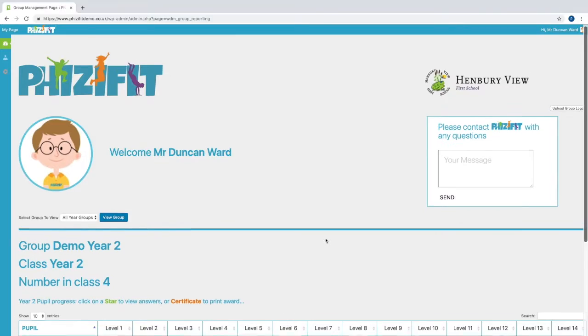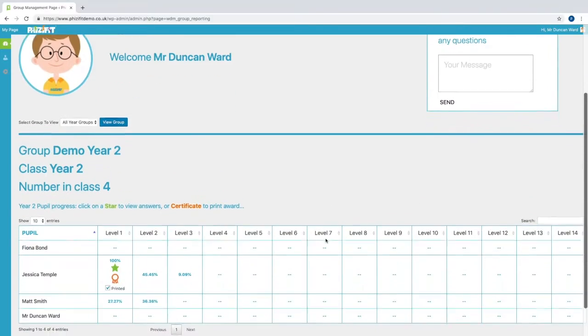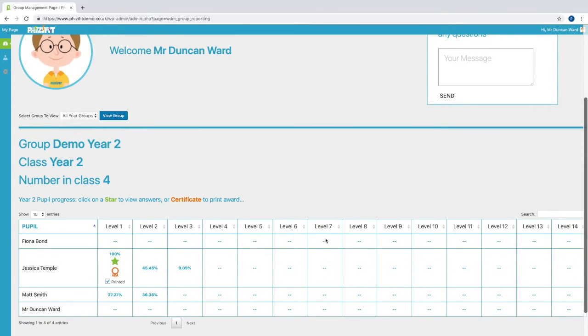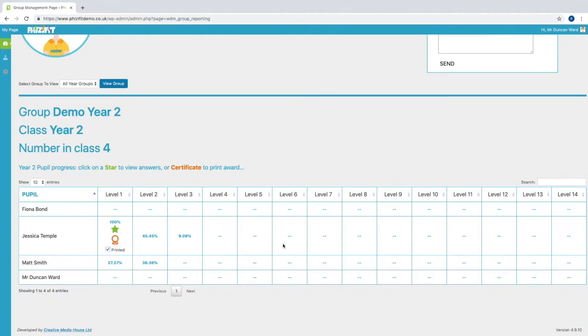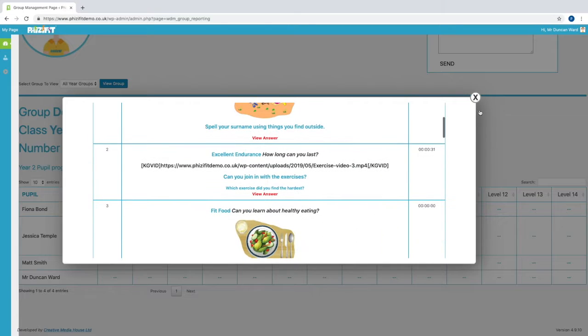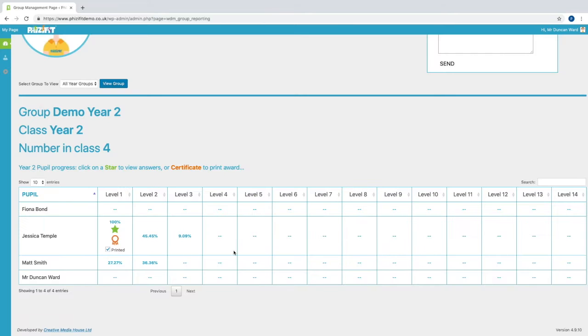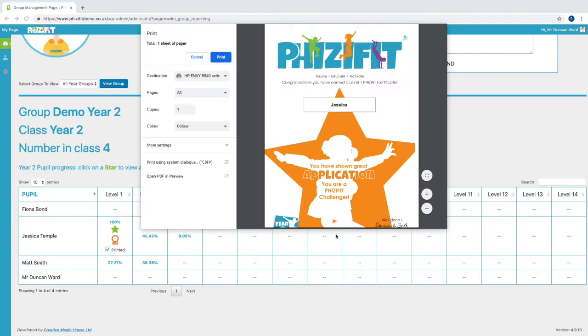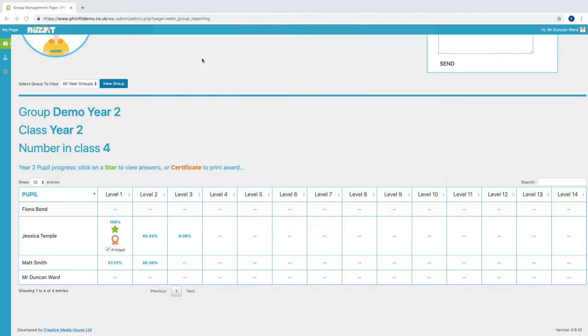When a teacher logs in, they can see a list of all the children in their class, where they can very easily check the progress of their children through each of the 14 levels. They can check answers and print the personalised certificates for each child, ideal for handing out in celebration assemblies.